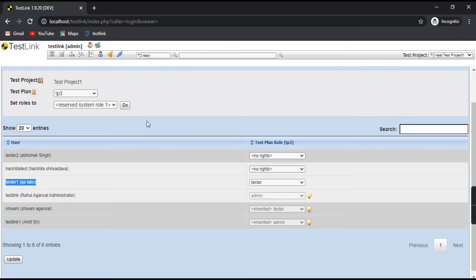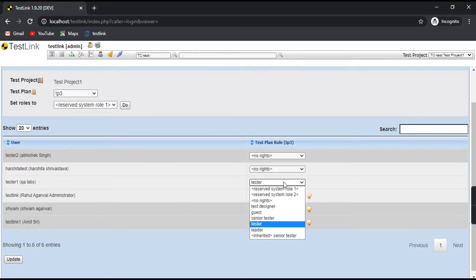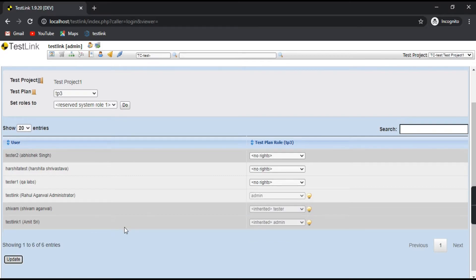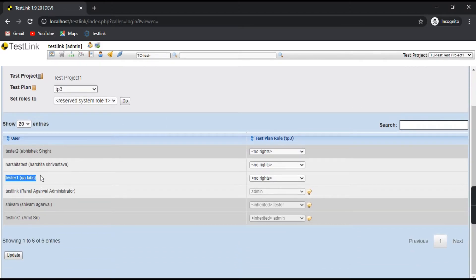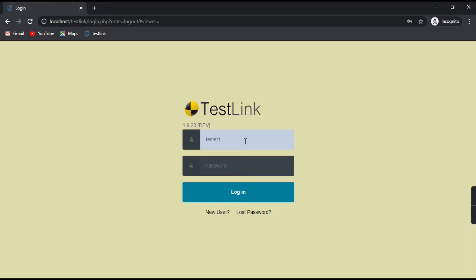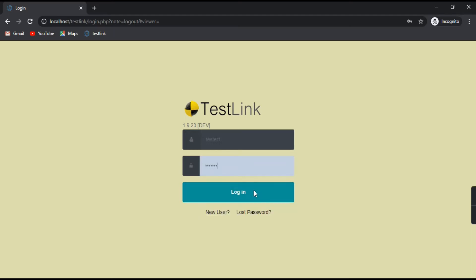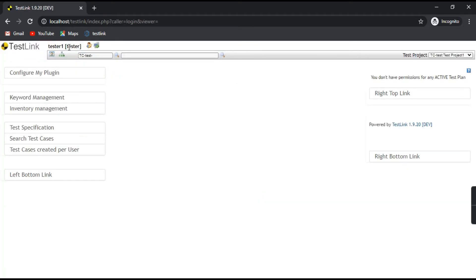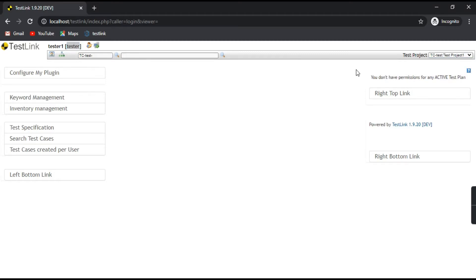Now let's verify whether these rights are appearing for the user. Let me change Tester One back to no rights and update it — so now Tester One has no rights on Test Plan TP3. That means if I log in as Tester One, that test plan should not show because it does not have access. Let's log out from the administrator and log in as Tester One. This is the home page of Tester One and it says 'You don't have any permissions for an active test plan.' The test project is still showing because we gave those rights previously.